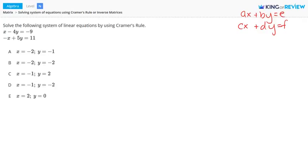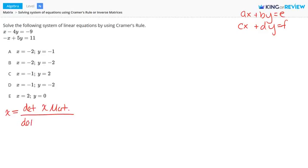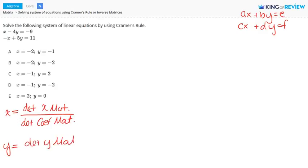Cramer's rule is a method where we use determinants to solve a system of linear equations. It states that we can solve for X by taking the determinant of the X matrix and dividing it by the determinant of the coefficient matrix. Likewise, we can solve for Y by taking the determinant of the Y matrix and dividing it by the determinant of the coefficient matrix.